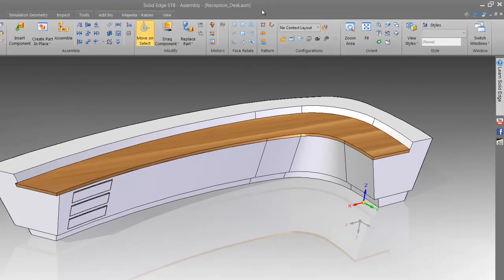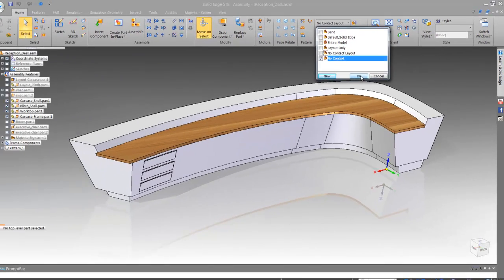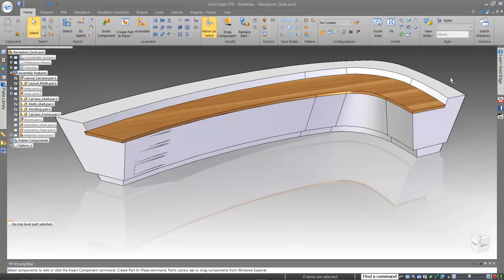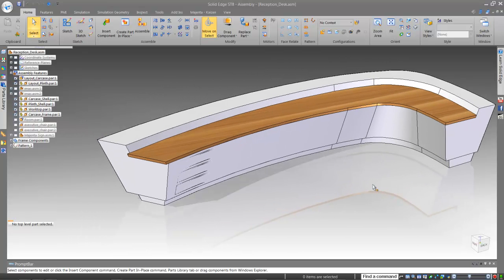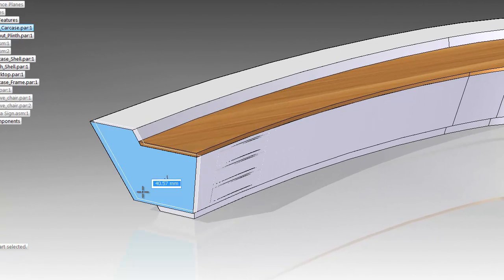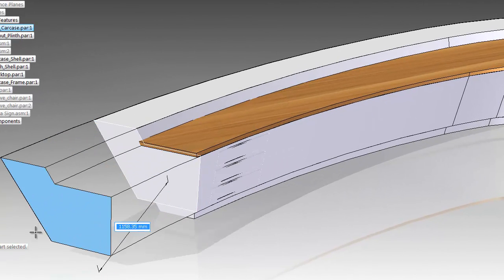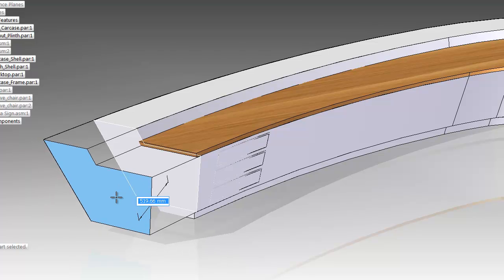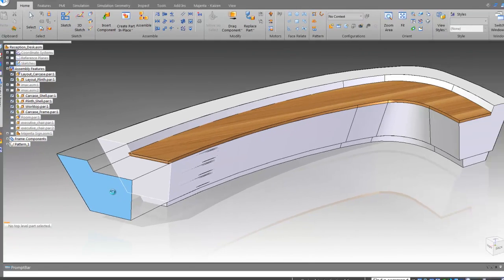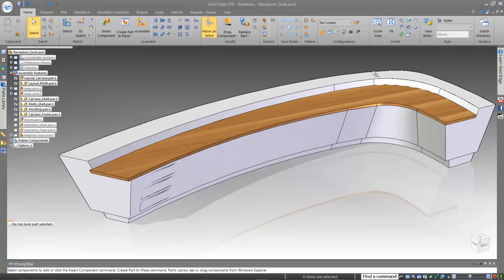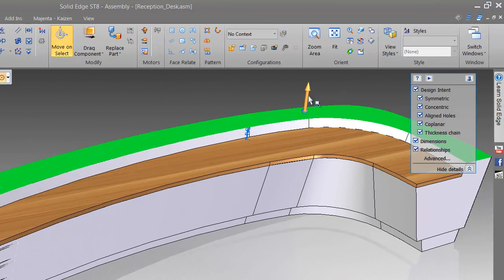Now, this could take ages going back into your history tree, finding where you created the feature, and after all this is found and done, the model will most probably have errors or completely collapse. Let's just see how easy it is in Solid Edge. So, we can either pull and push the phase, or control it by inputting the dimensions. There we go. All done. And the design intent has stayed, and it has updated all the materials.